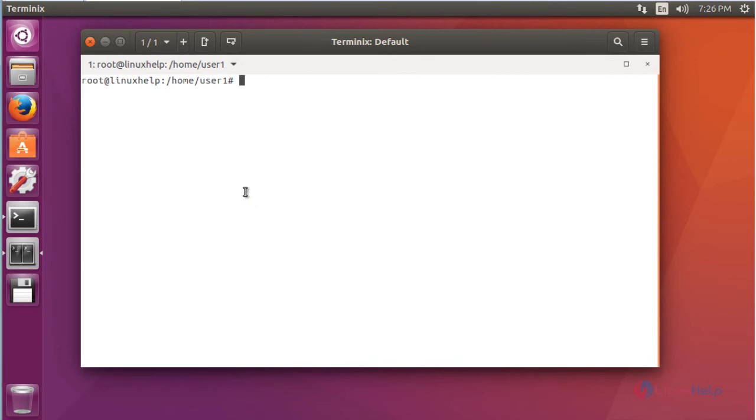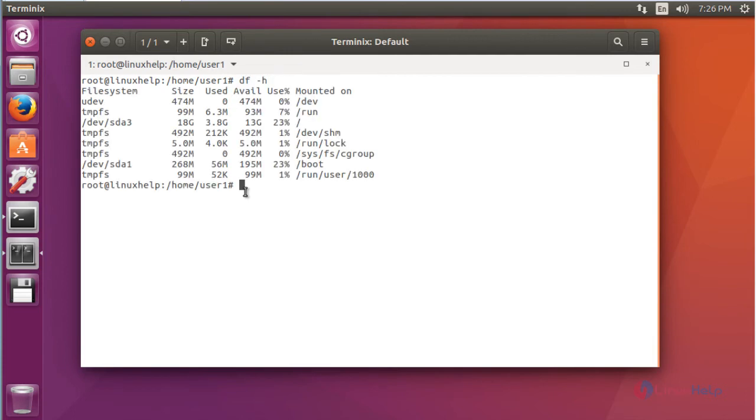For example, I am going to type df-h to check my mount point details. Yeah, it was working fine.